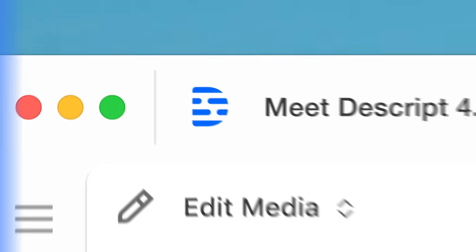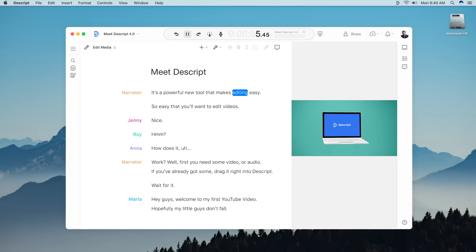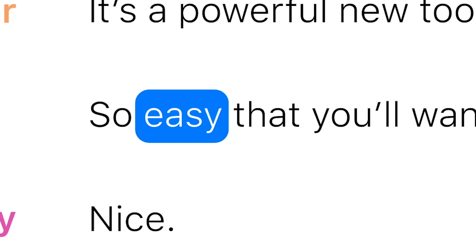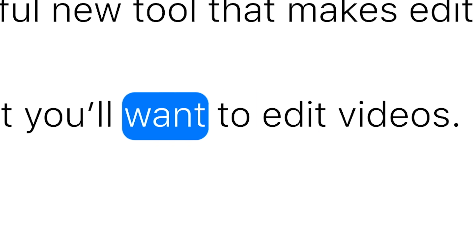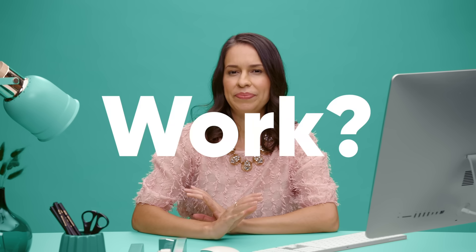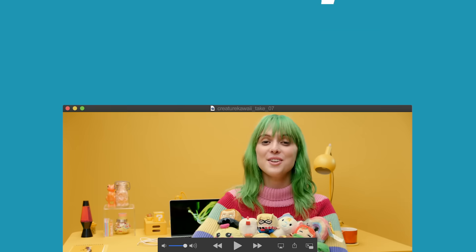Meet Descript. It's a powerful new tool that makes editing easy — so easy that you'll want to edit videos. How does it work?